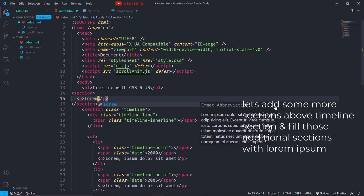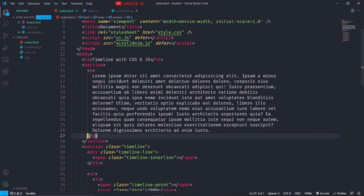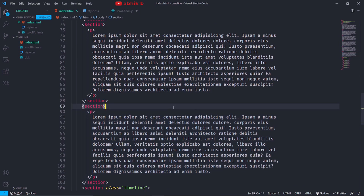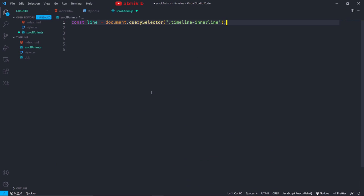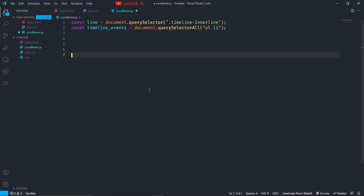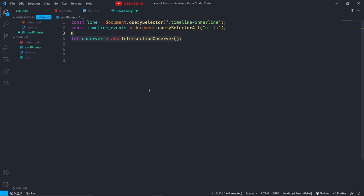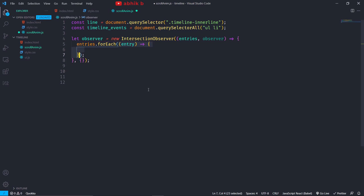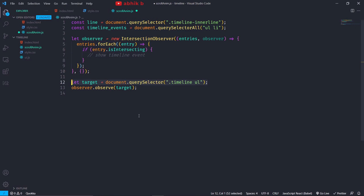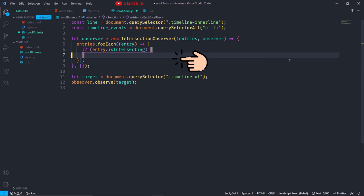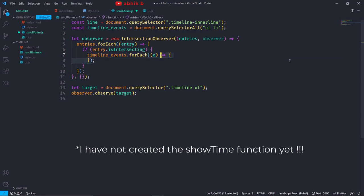Let's add more HTML above our timeline so that we can scroll to our timeline section and only then will our timeline animate slowly from start to end. Inside scrollanim.js, I will get the timeline inner line using the query selector and also get all the timeline ul li tags assigned to the timeline events variable. Let's create a new IntersectionObserver, passing a callback and empty object. The callback will take entries and observer as params, and for each entry we will check if the entry is intersecting. Only if yes then we will show the time. Then outside the IntersectionObserver we will use our observer to observe the target, which is the timeline ul li. Back inside the if block, for each timeline event we will call the showtime function and increase the timeline width to 100%.